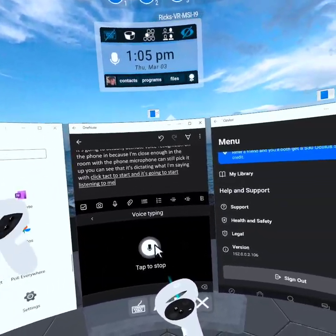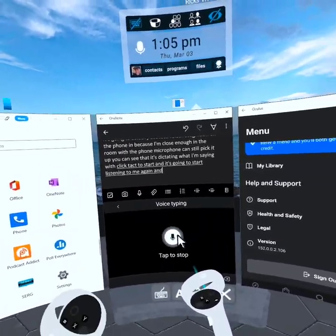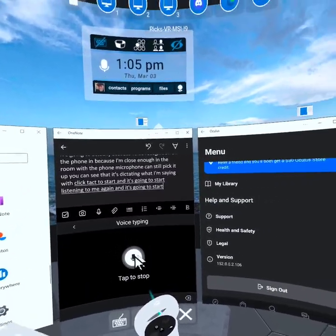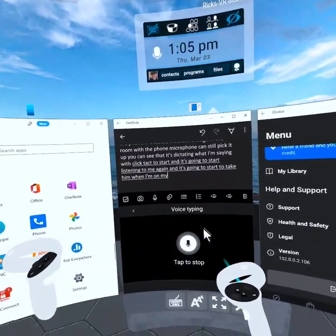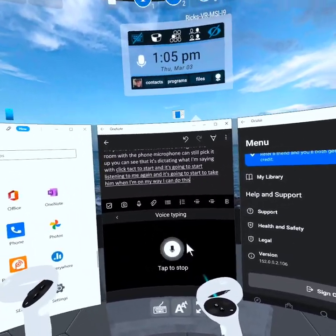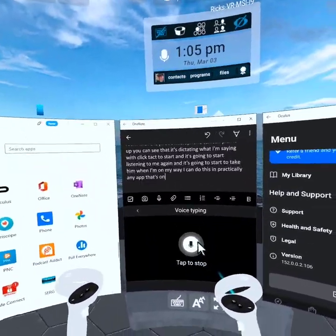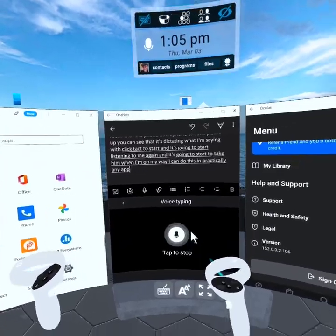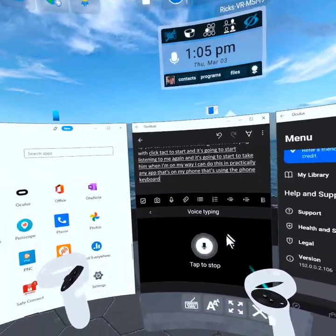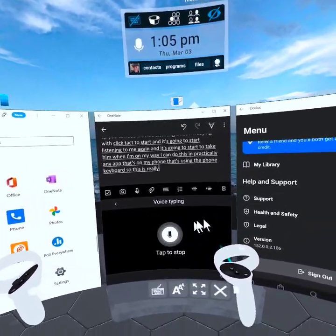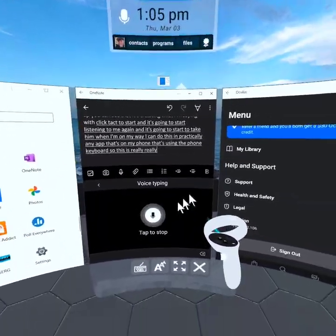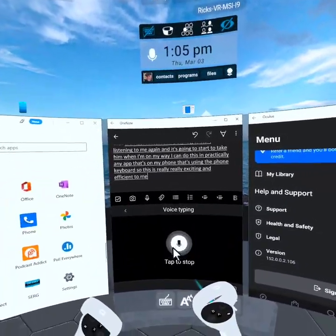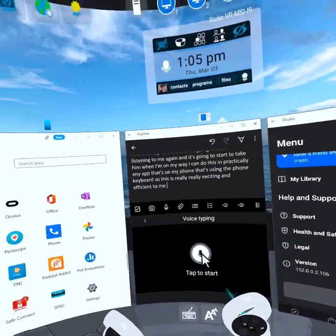And it's going to start dictating what I'm writing. I can do this in practically any app that's on my phone that's using the phone keyboard. So this is really exciting and efficient to me.